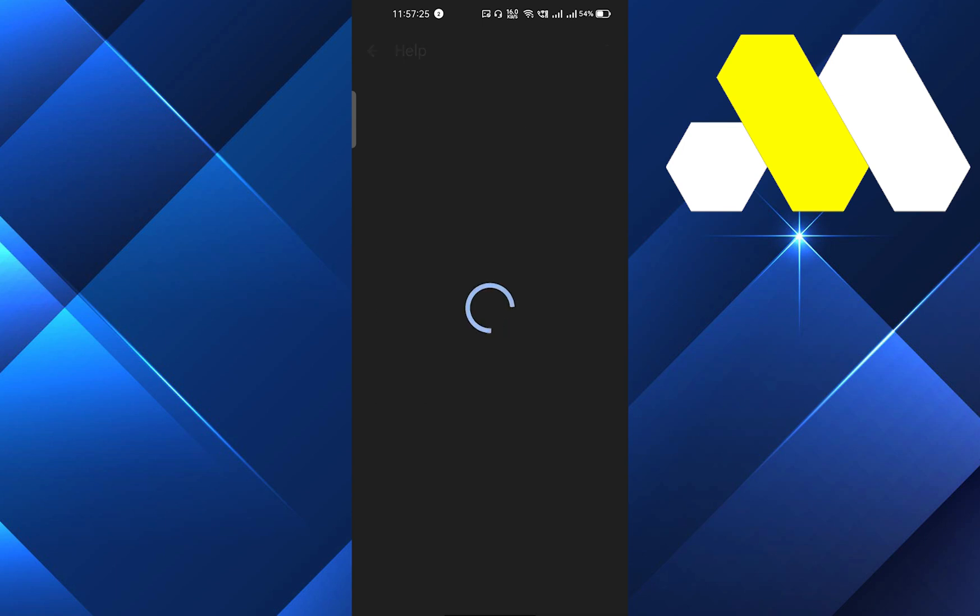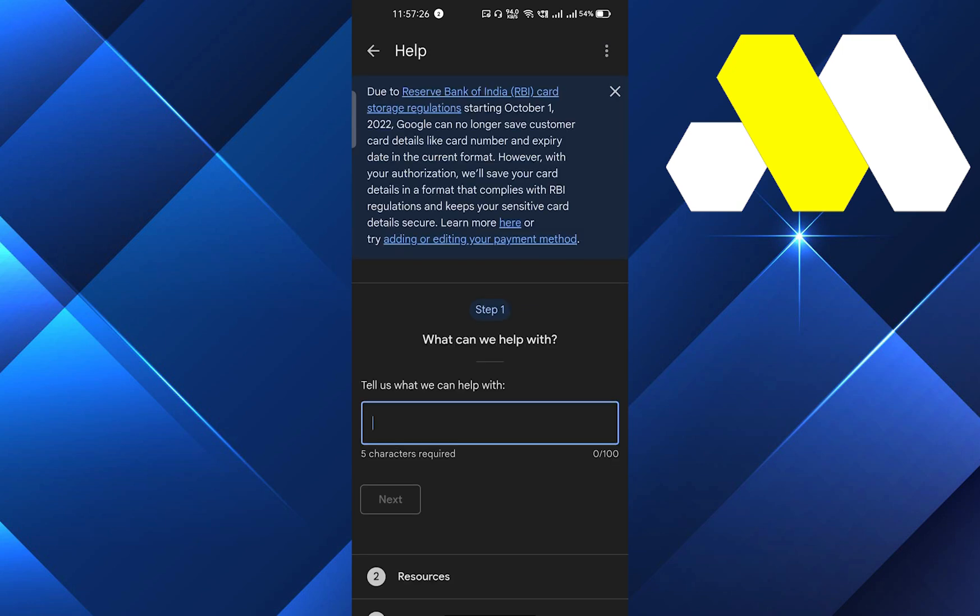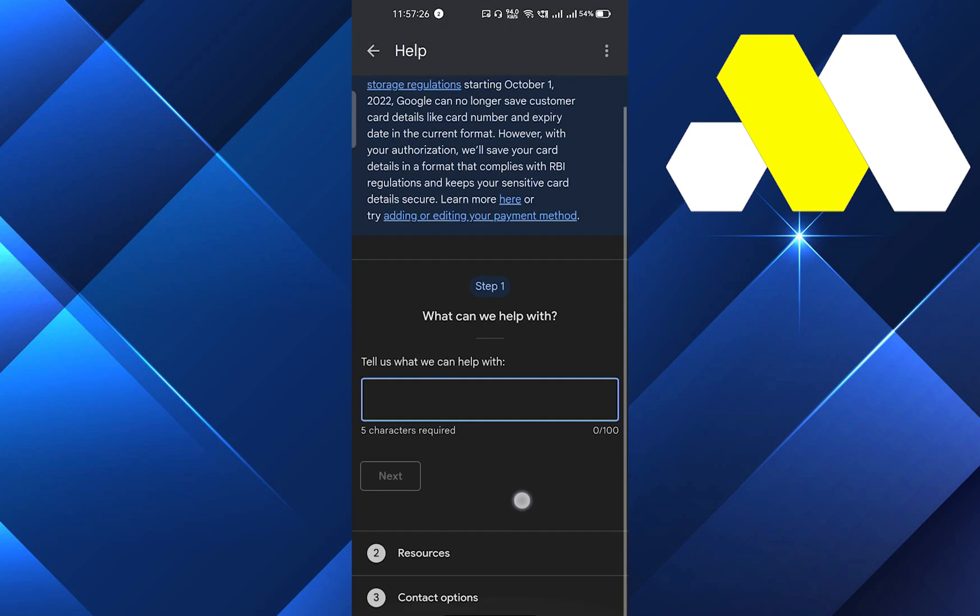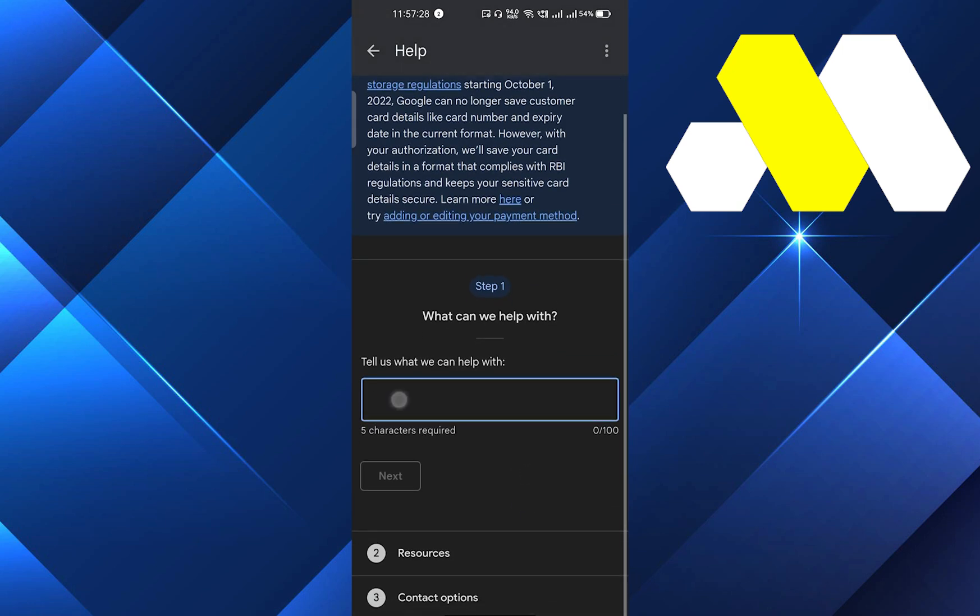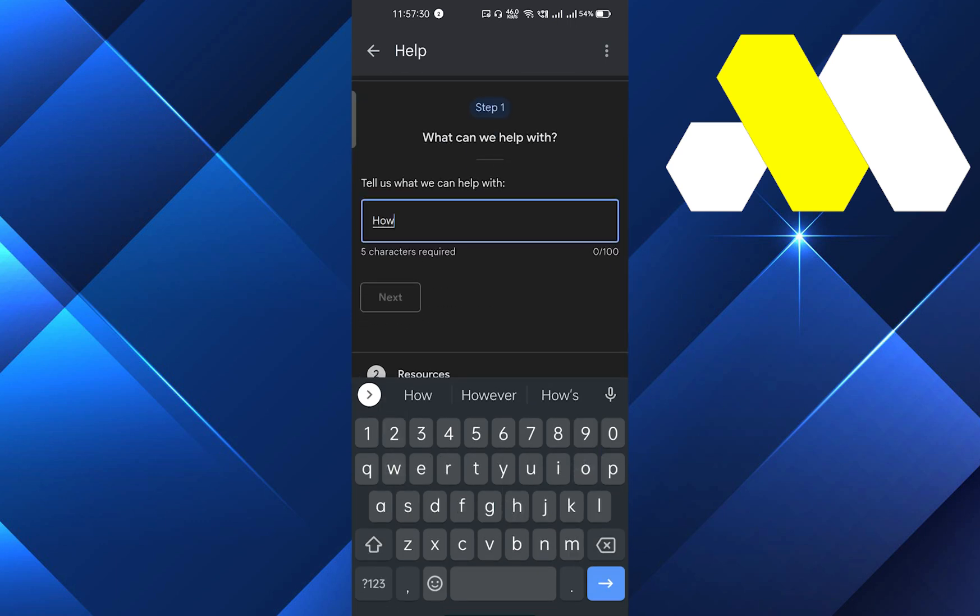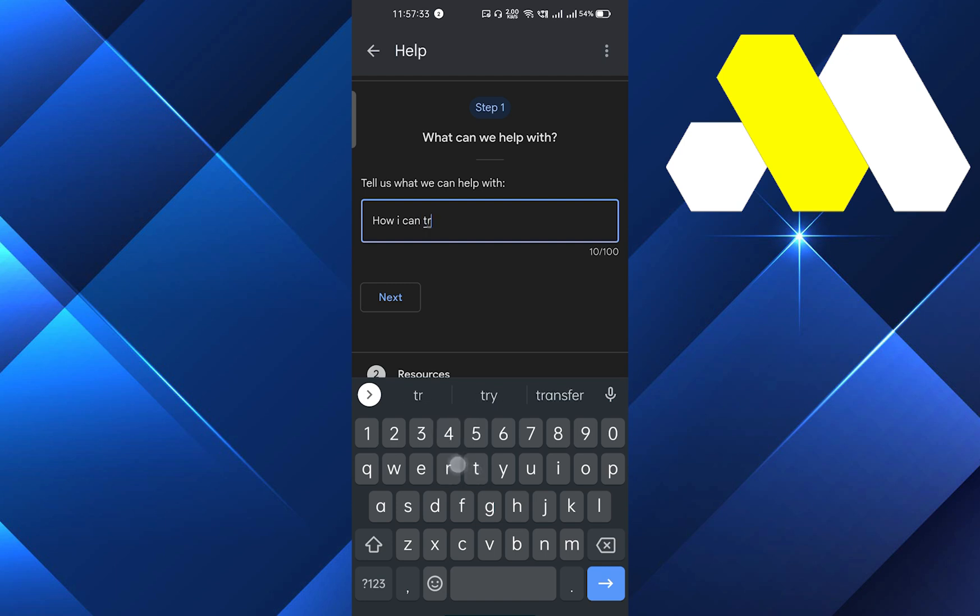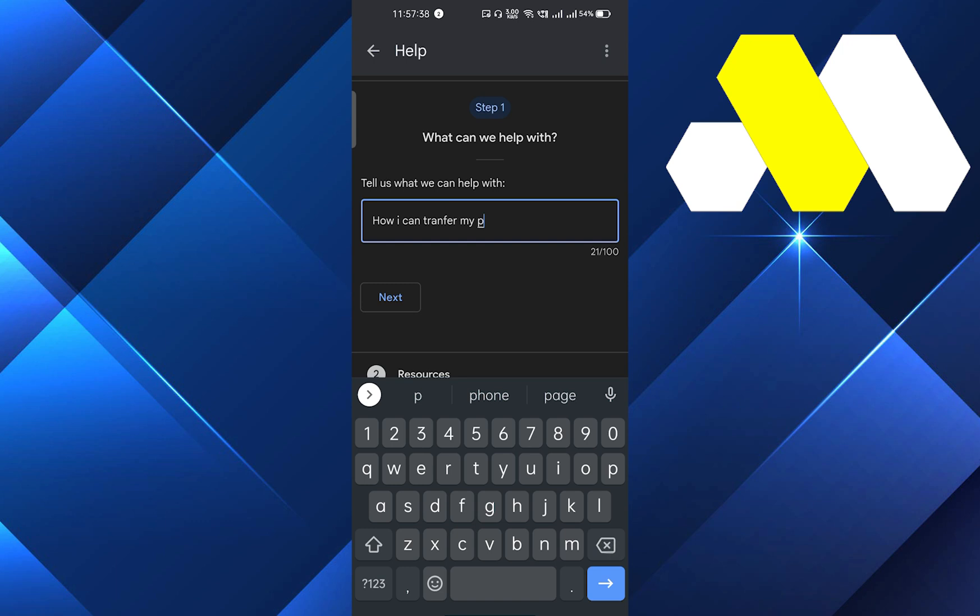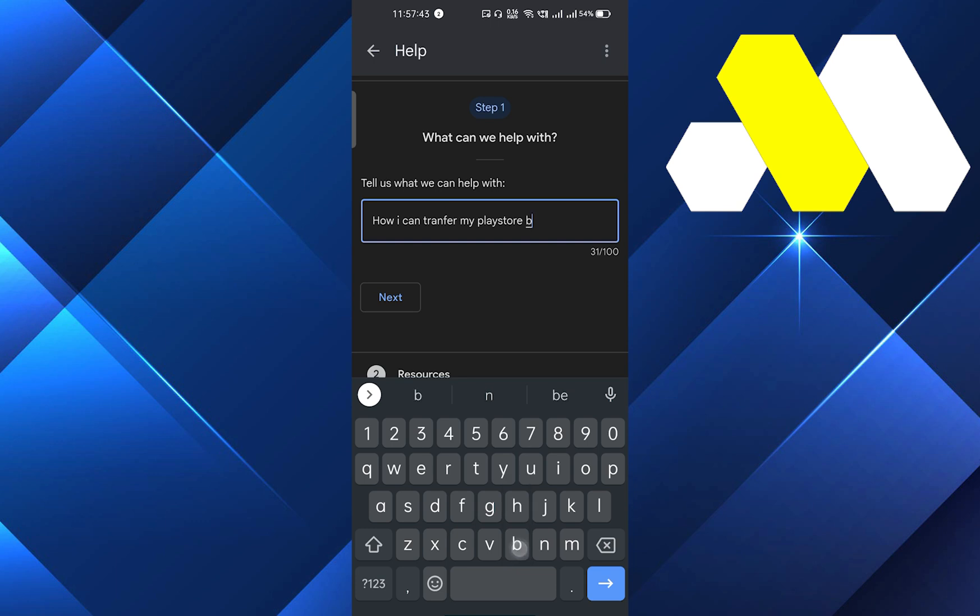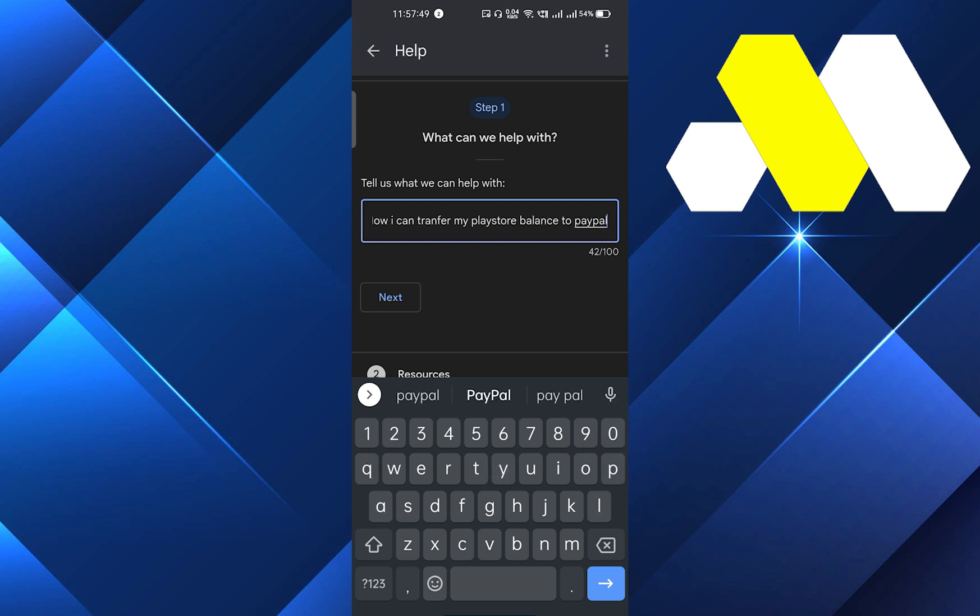Here you have to type your question. So you can just type 'how I can transfer my Play Store balance to PayPal.' After that, you have to click on search and you have to click on next.